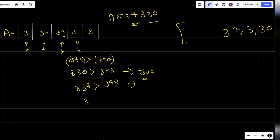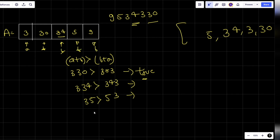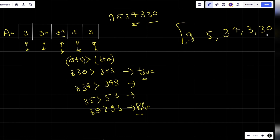Now my b will come here. Again, this is my a and this is my b. We'll do the same thing: is 35 greater than 53? This condition is false, so I'll place 5 before 3. Similarly my b will come next. We check 39 and 93 - this is again false, so 9 is going to come before 3.